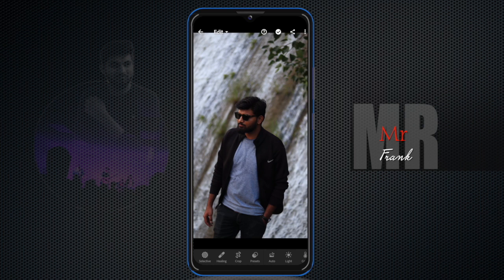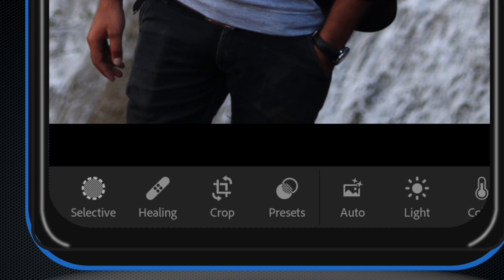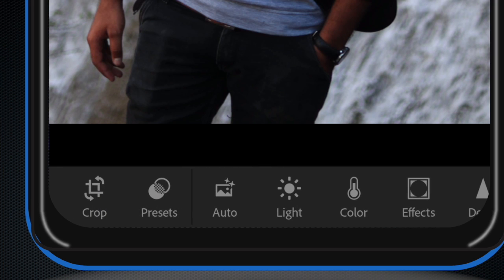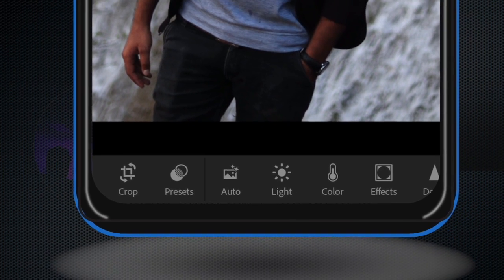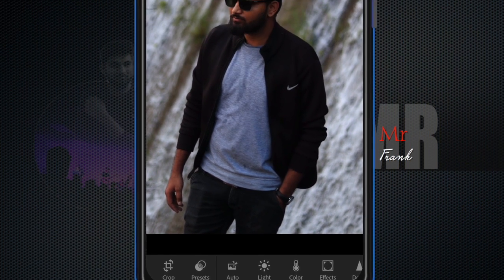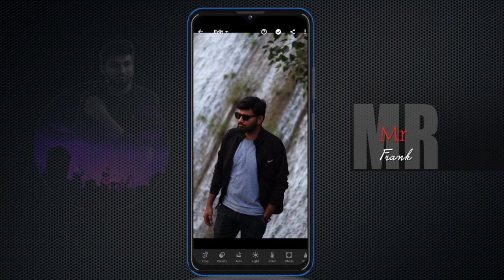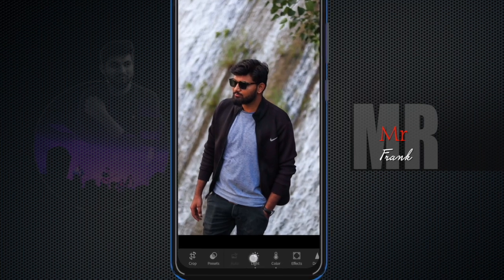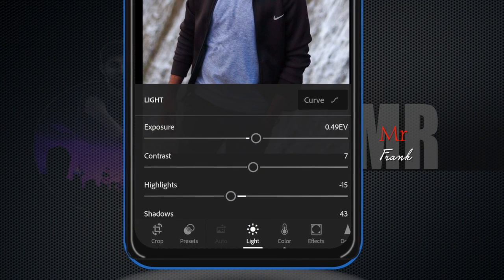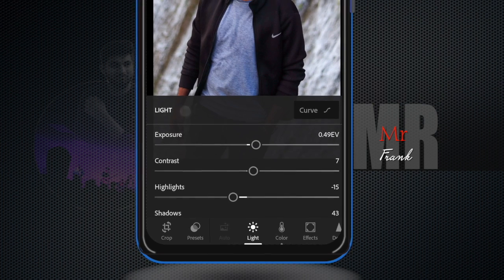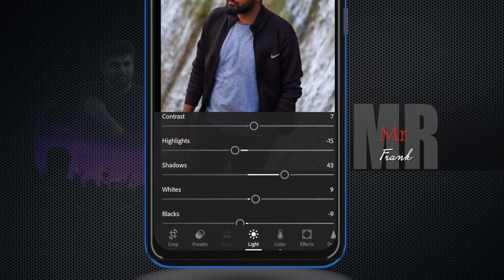The first option is to look at your photo. You can edit the photo and look at it carefully. If you click on the Light panel, you will see options like exposure, contrast, highlight, shadow, and more.